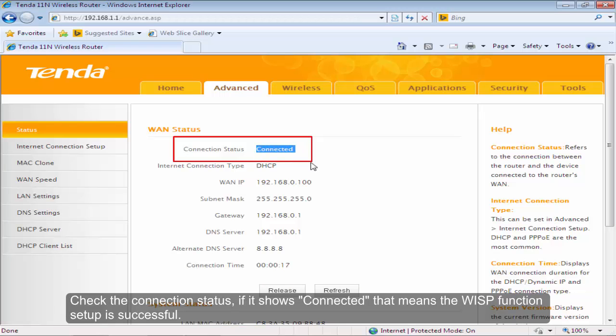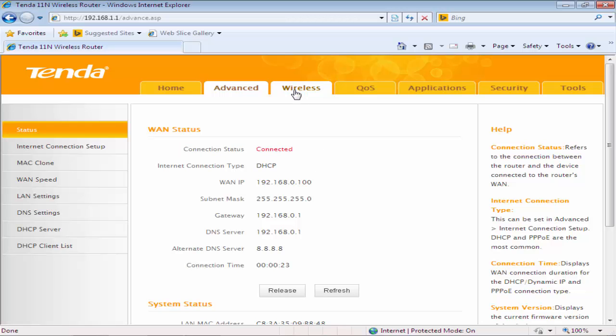If it shows connected, that means the WISP function setup is successful.